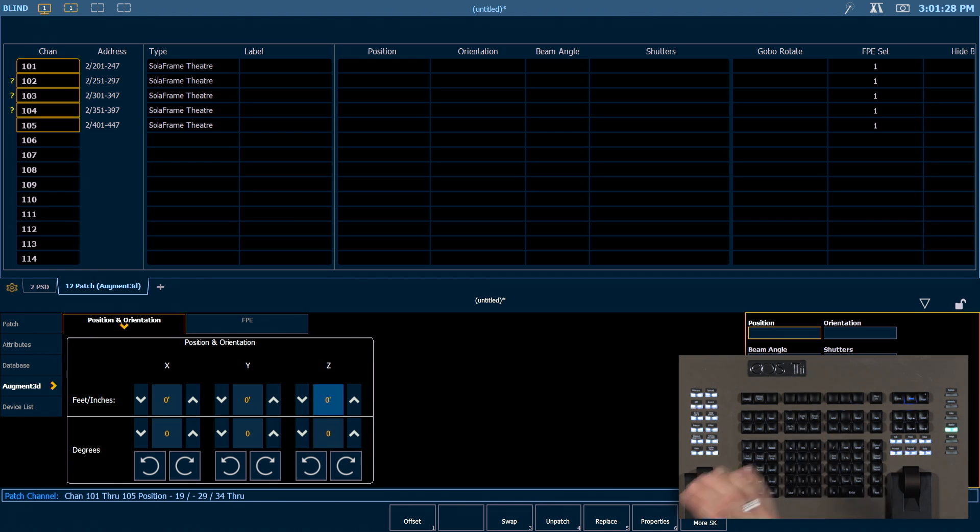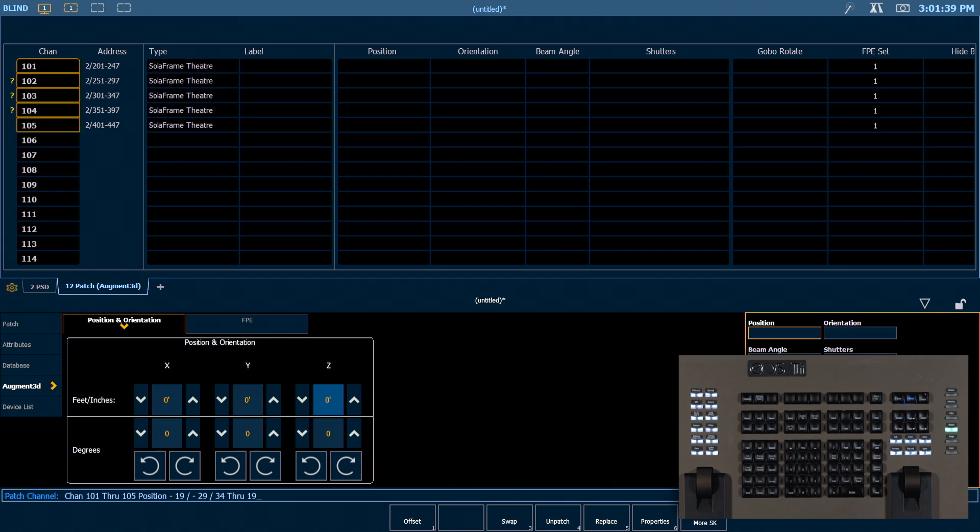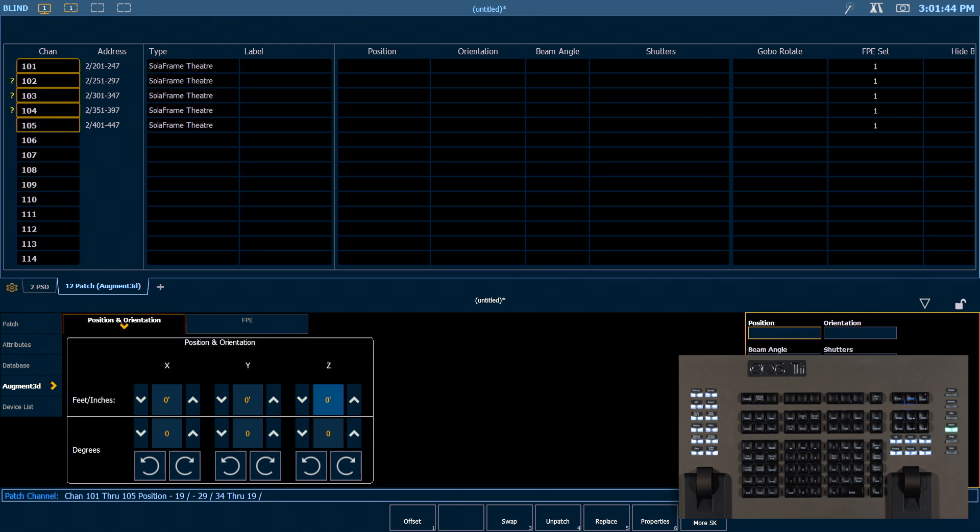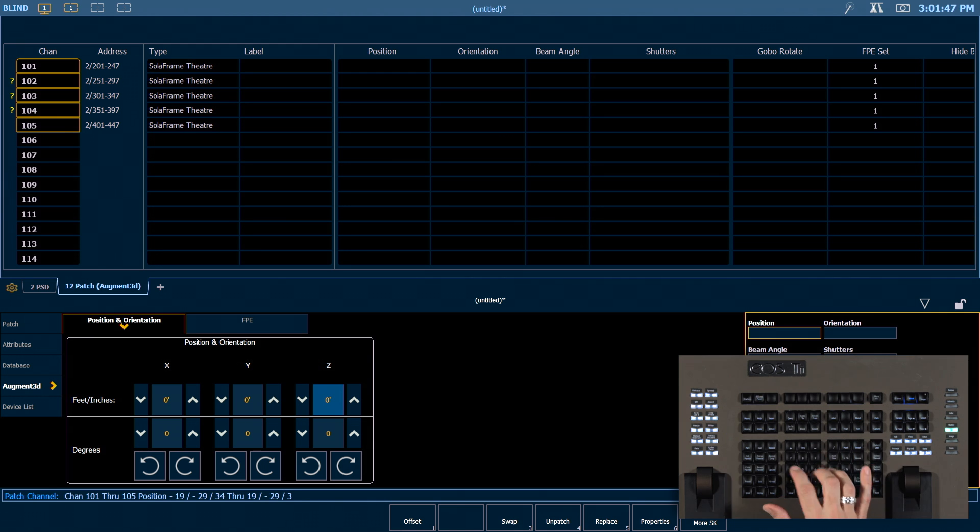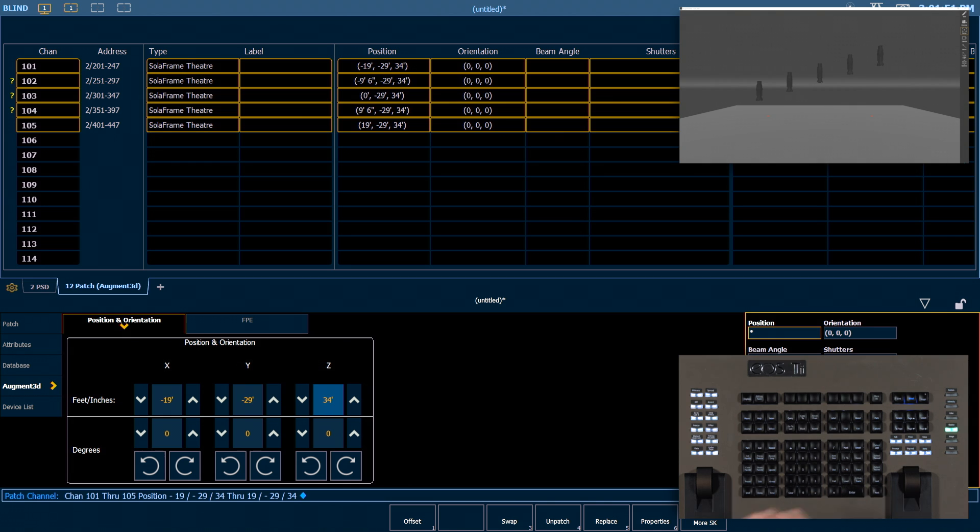I'm going to go ahead and press through, and the X dimension is going to be positive 19 here, so we're spreading those between negative and positive 19 feet from center. Now the Y and the Z dimension want to remain the same. We're not spreading them across those, so we do need to enter those again here as negative 29 and 34, so we're only going to be spreading the X value. Press enter.